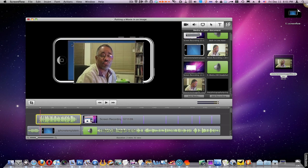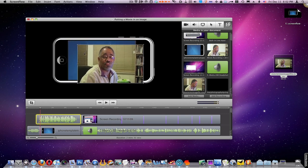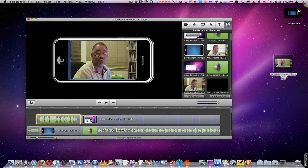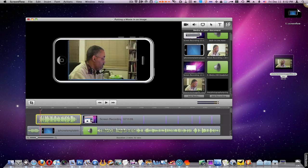And you pretty much can do any kind of effects that you want to do and that you already know how to do in ScreenFlow.